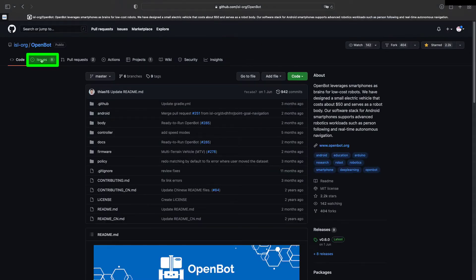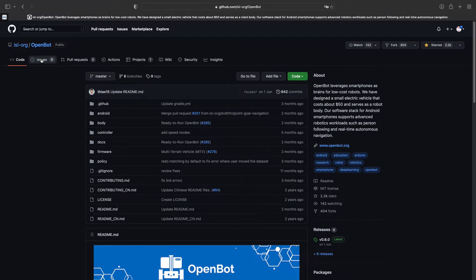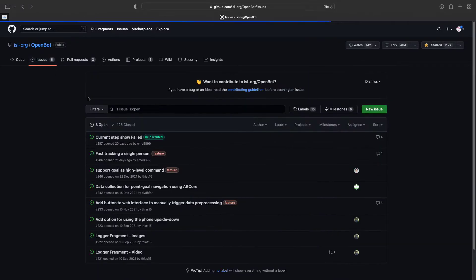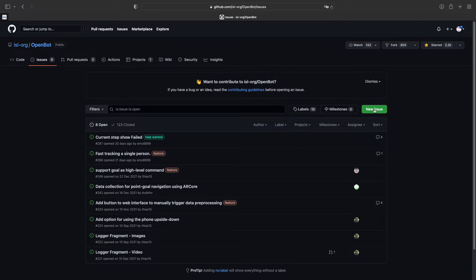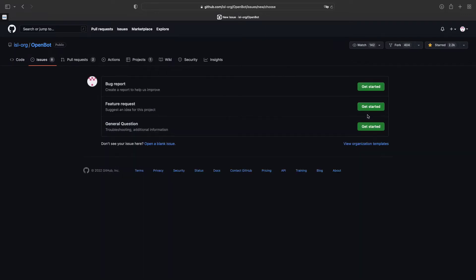In GitHub, every project has an issues section, where every registered user can propose new features, document a bug, or simply ask a question to the community. To create a new issue, click on the New Issue button. You can then choose to tag your issue as a bug report, a feature request, or a general question.